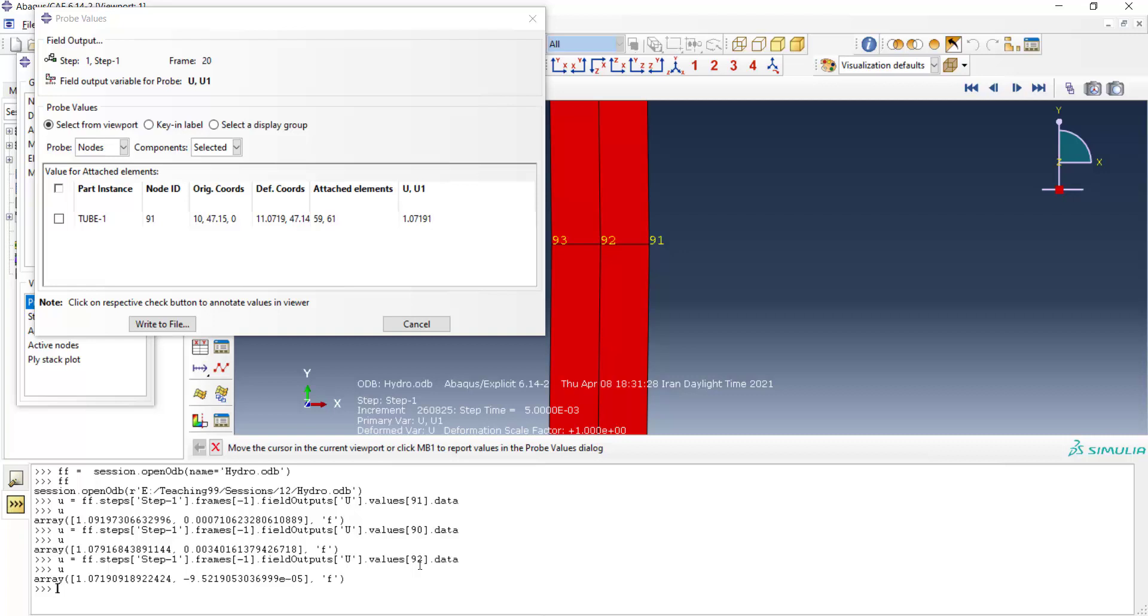In our next videos, we will explain how we could use these two lines in our codes and extract final diameter of several simulations.